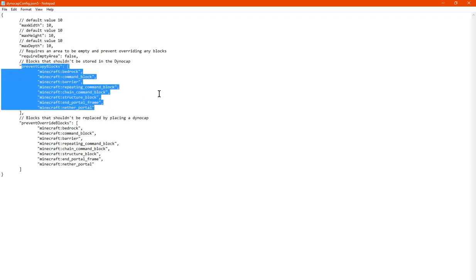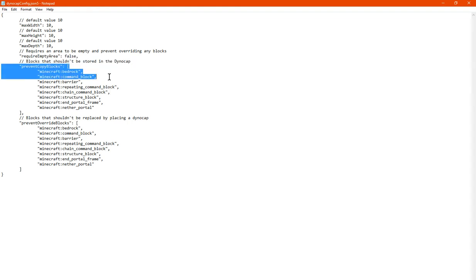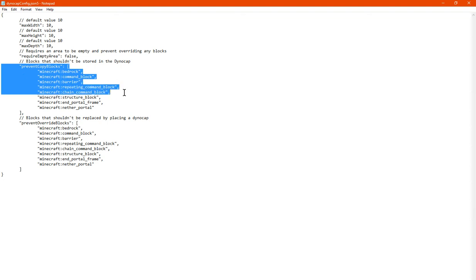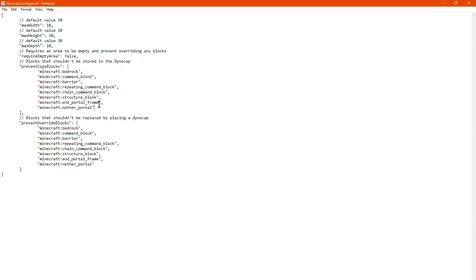So blocks that can't be stored in a Dino Cap are those such as bedrock, command blocks, barriers, repeating command blocks, chain command blocks, structure blocks, and portal frames and nether portals. I'm assuming once it's got obsidian in the following frame and the portal is activated, that's how it'll consider it.